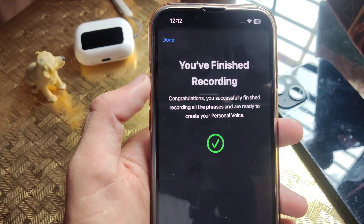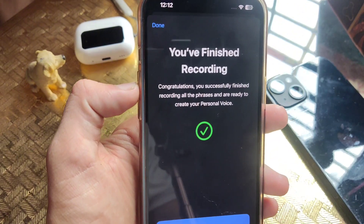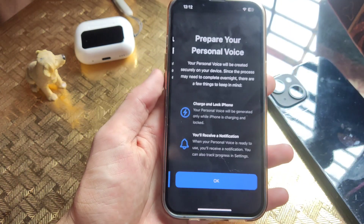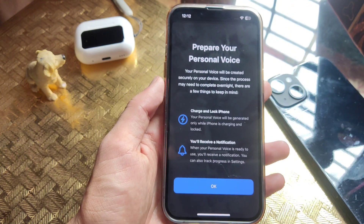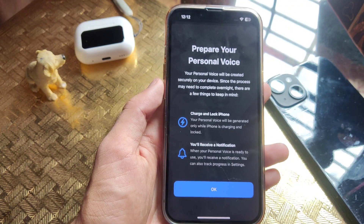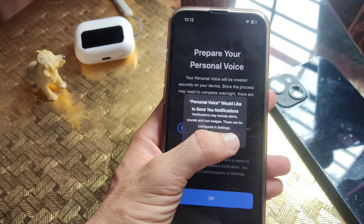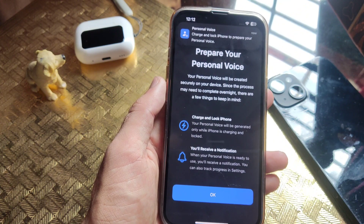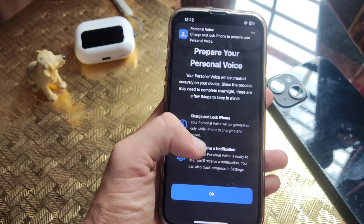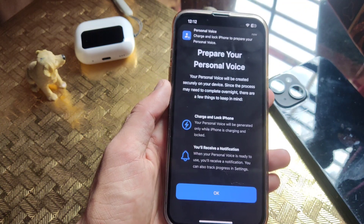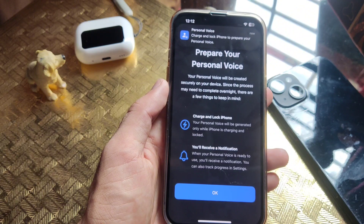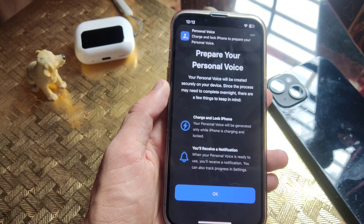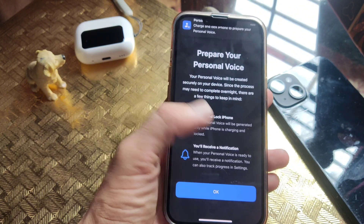Now after recording all the phrases, this finishing screen appears. Tap on Continue. Now when you put your iPhone on the charger and lock your screen, Personal Voice will start to create by itself, and once it completes, a notification will pop up on your iPhone's screen.